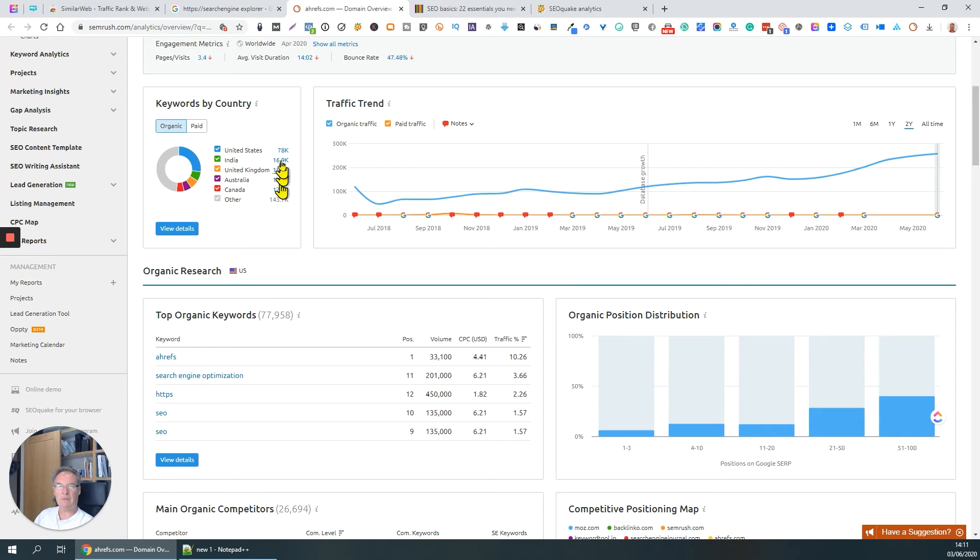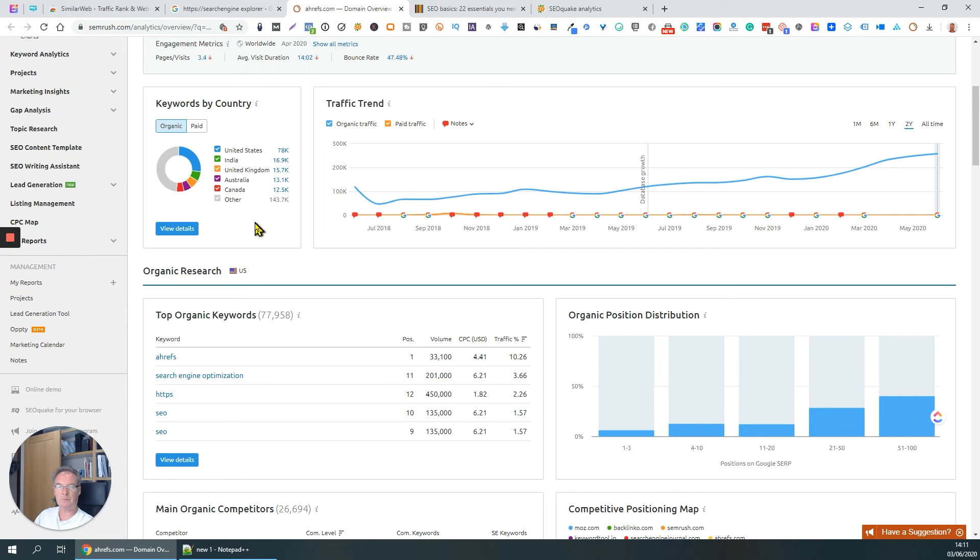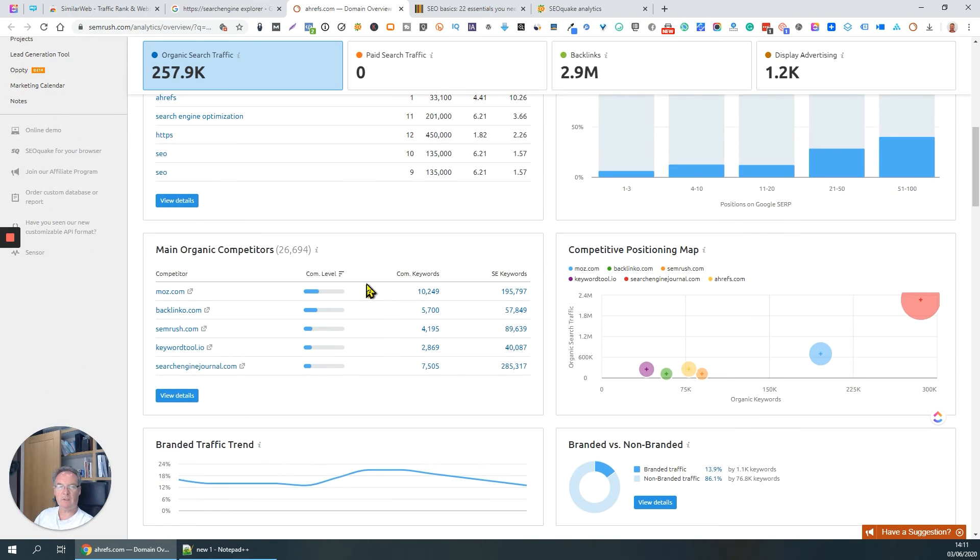Overlaps with some of the other plugins I've dealt with in terms - it shows you which countries the traffic is coming from to their website. Top organic keywords.